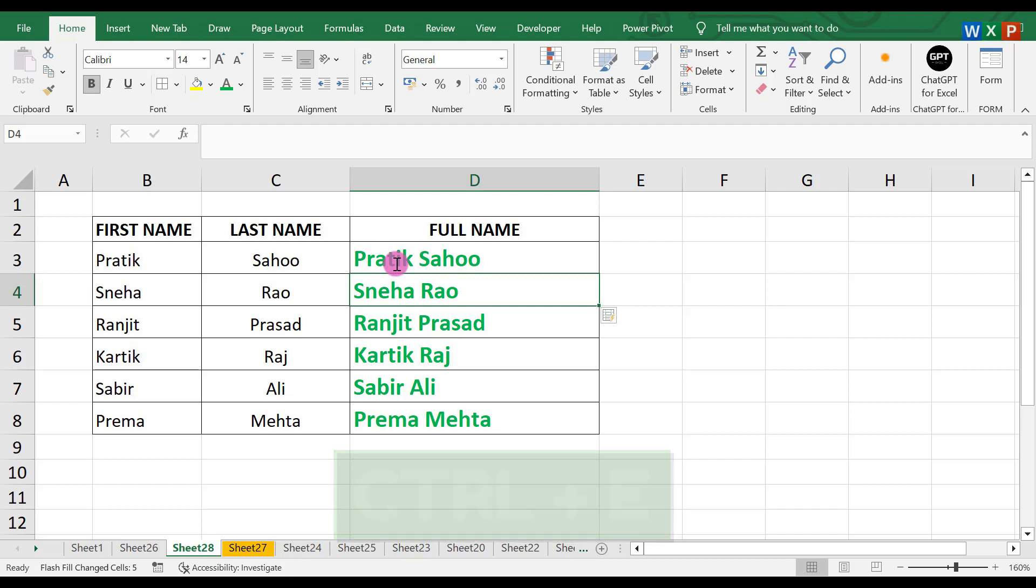In this way you can use the Flash Fill option in Excel. If you have a situation to fill Excel data like this, where you have to combine two words or something like that, you can use Flash Fill by simply pressing